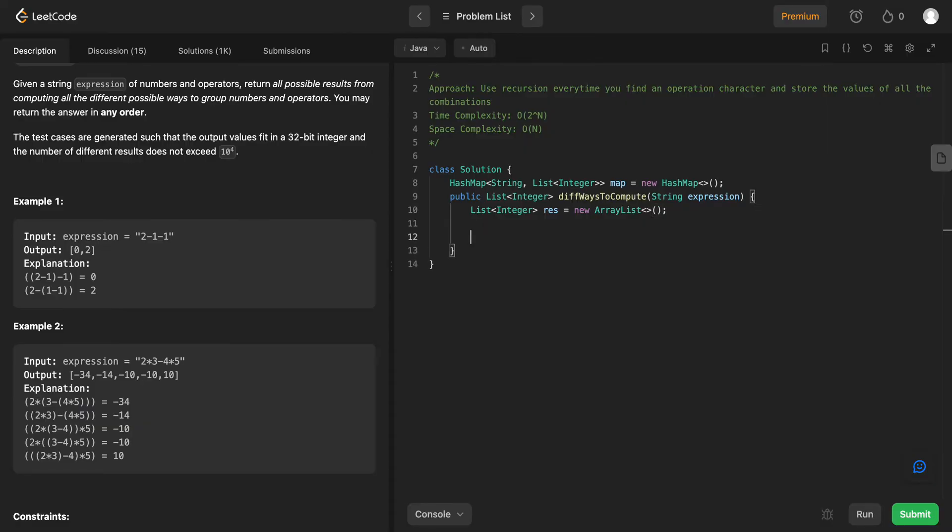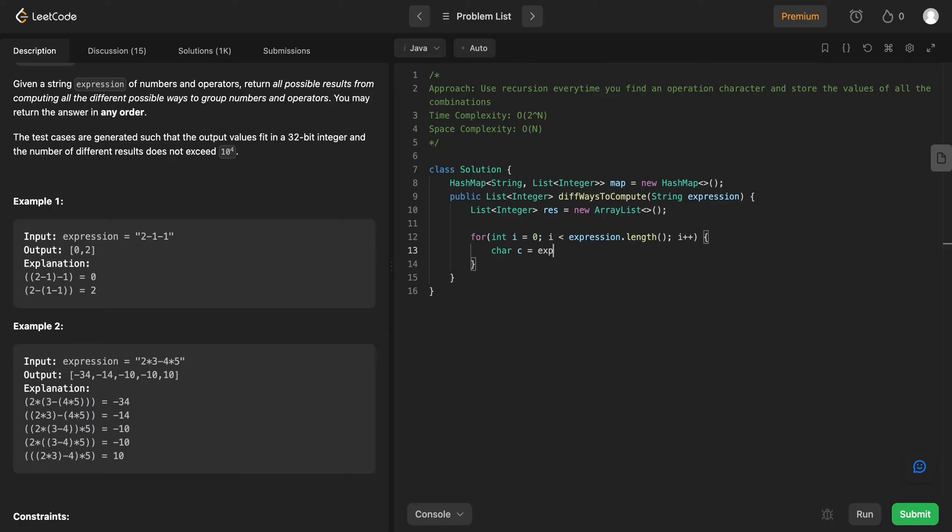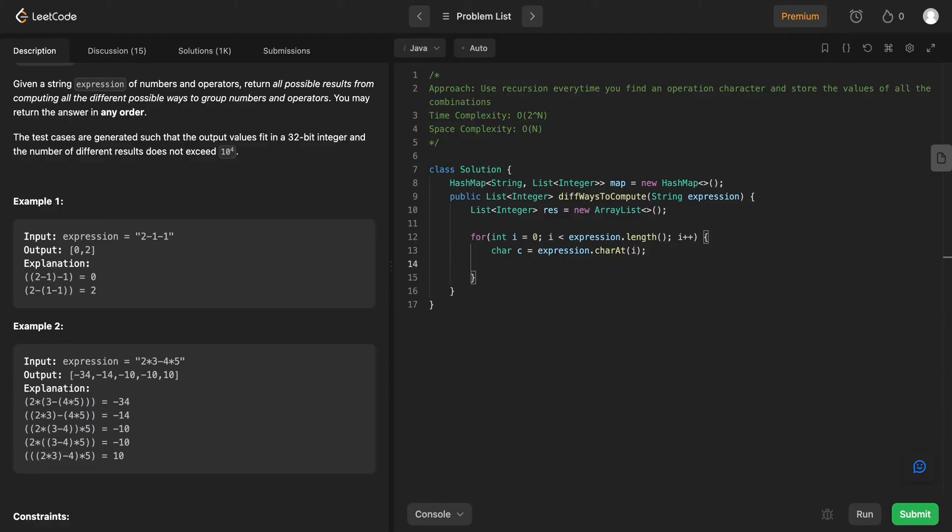So the next part is actually iterating through all of the characters in the expression string. So let's say for int i equals zero, i less than expression dot length, and then you increment i. So we need to get the character value at that given index. So let's call it char c equals expression dot character at i. And then we know that a particular expression needs to be divided at a given spot only if it's an operation, right? A positive, negative, or a multiplication.